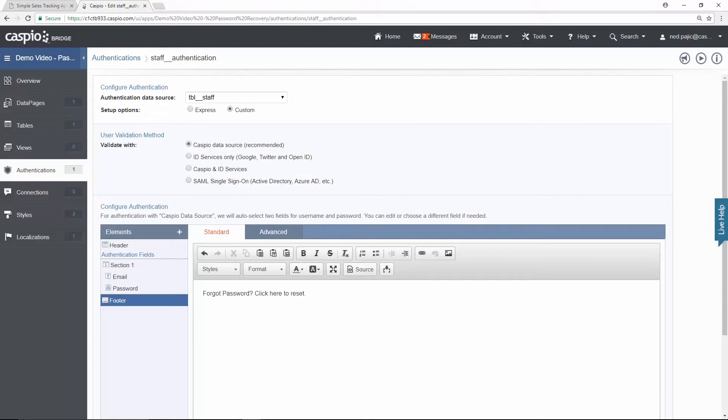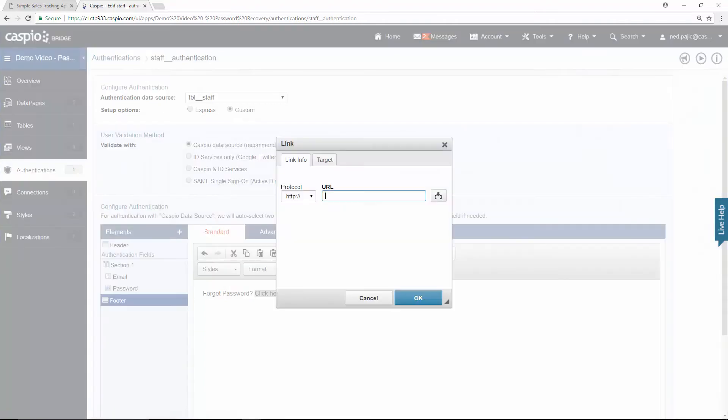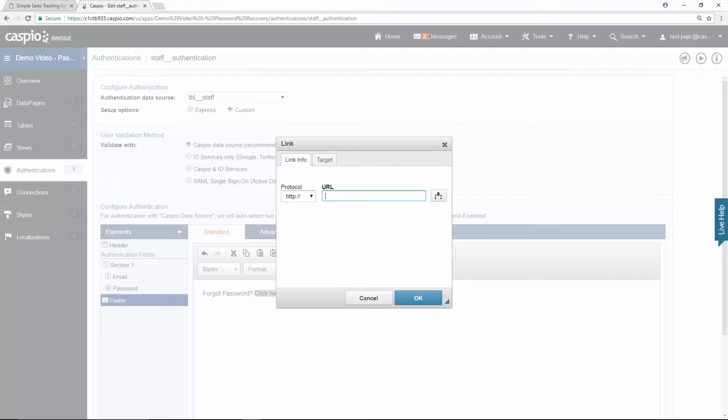Once you have your text established, then highlight the clickable text, then click on the link button. And inside this field is where you want to input your destination URL. In other words, when the user clicks on that text, you want to redirect the end user to a different web page where you will be eventually embedding the Caspio password recovery form.